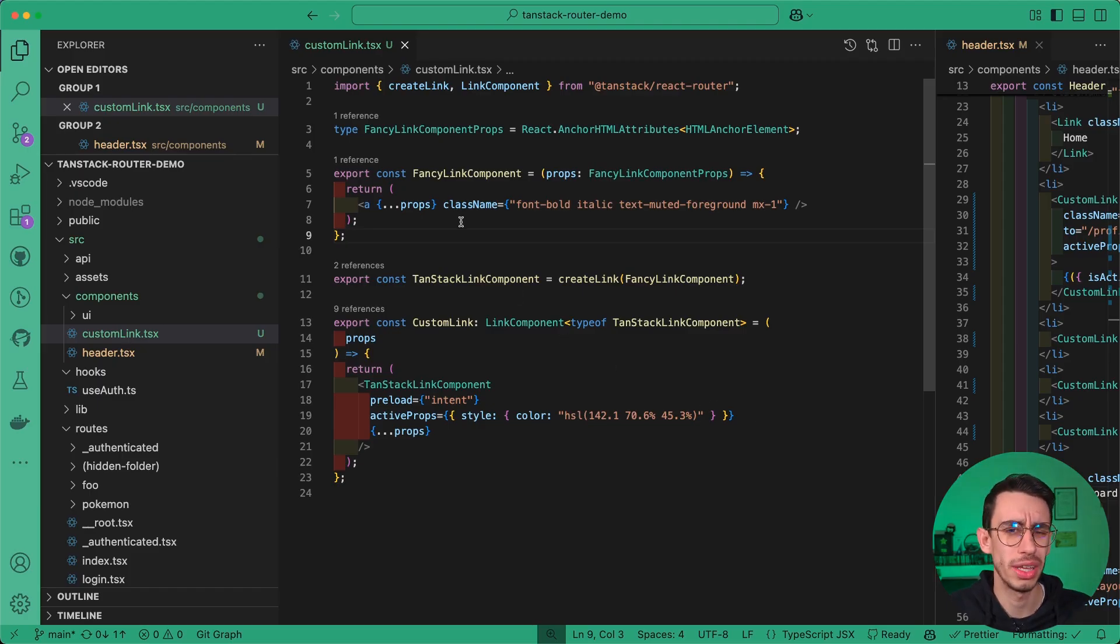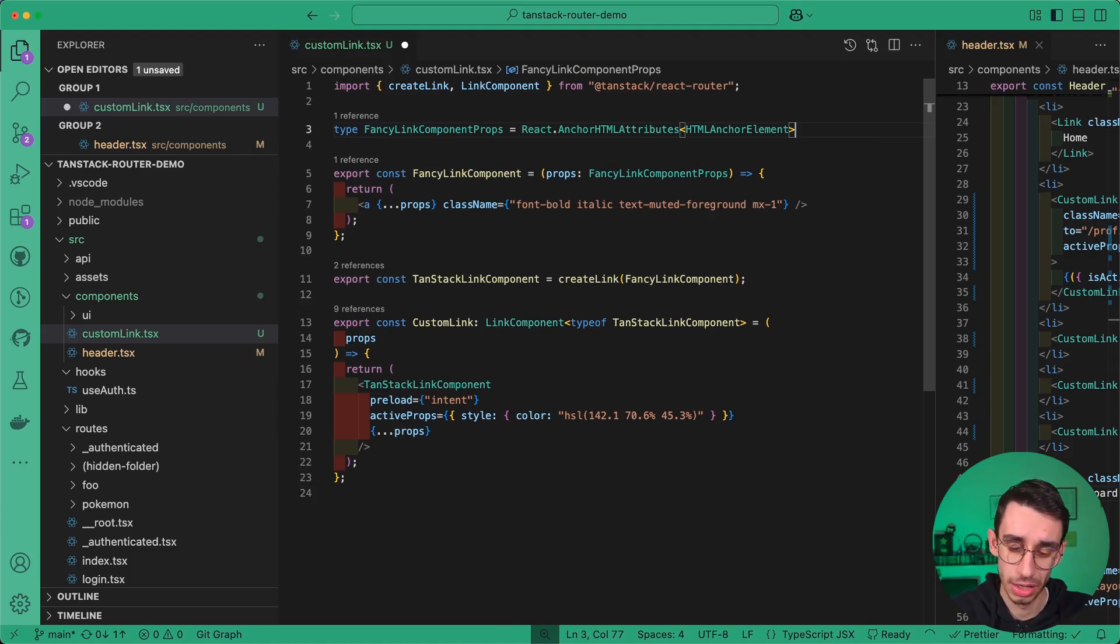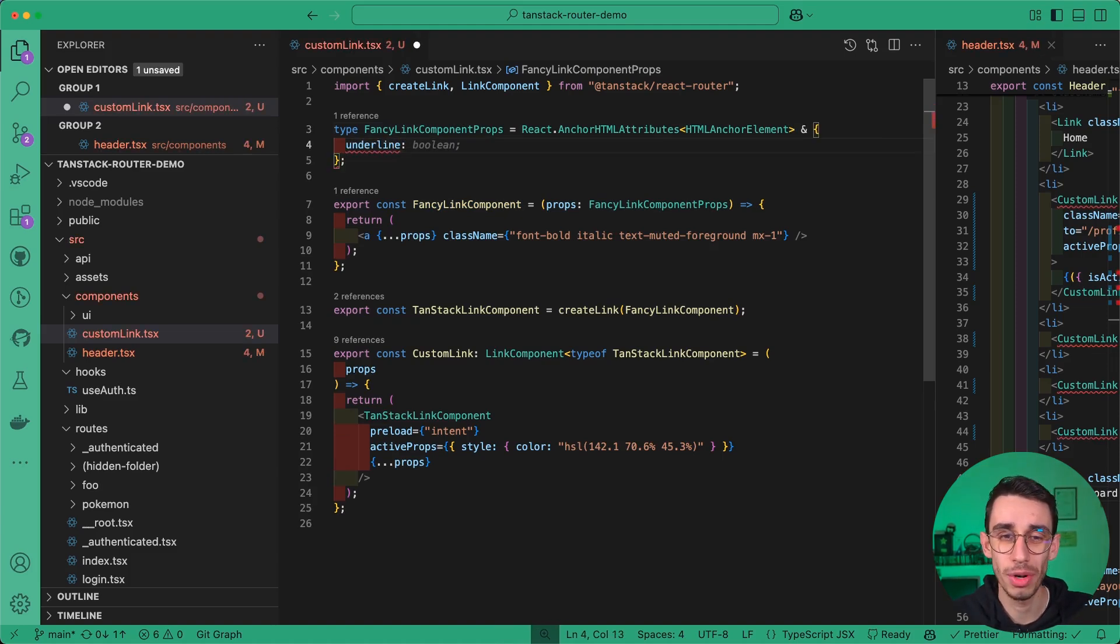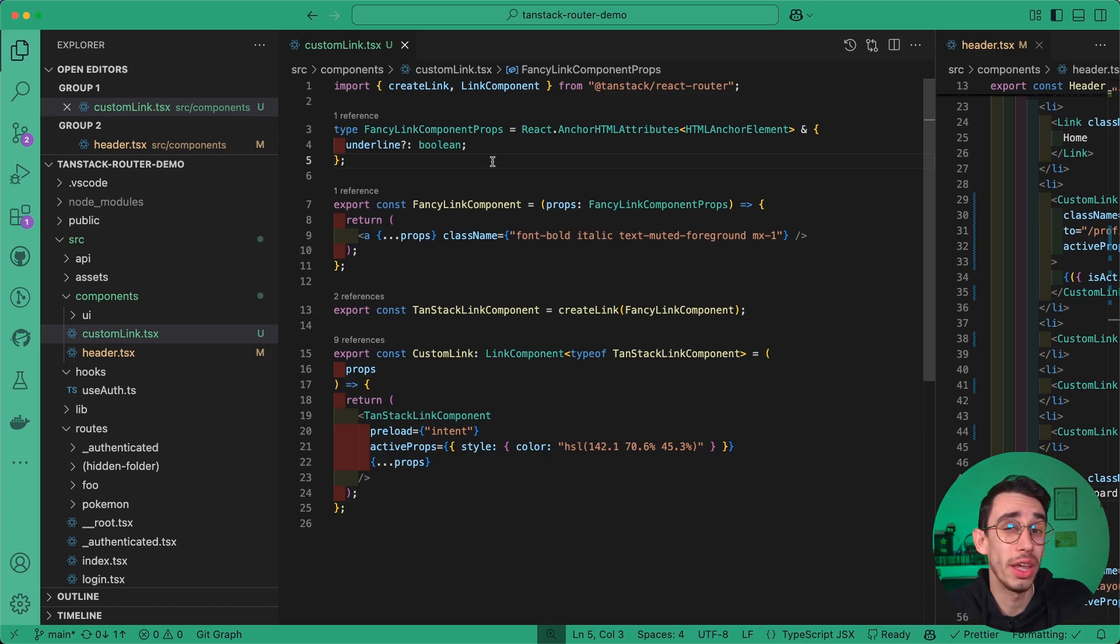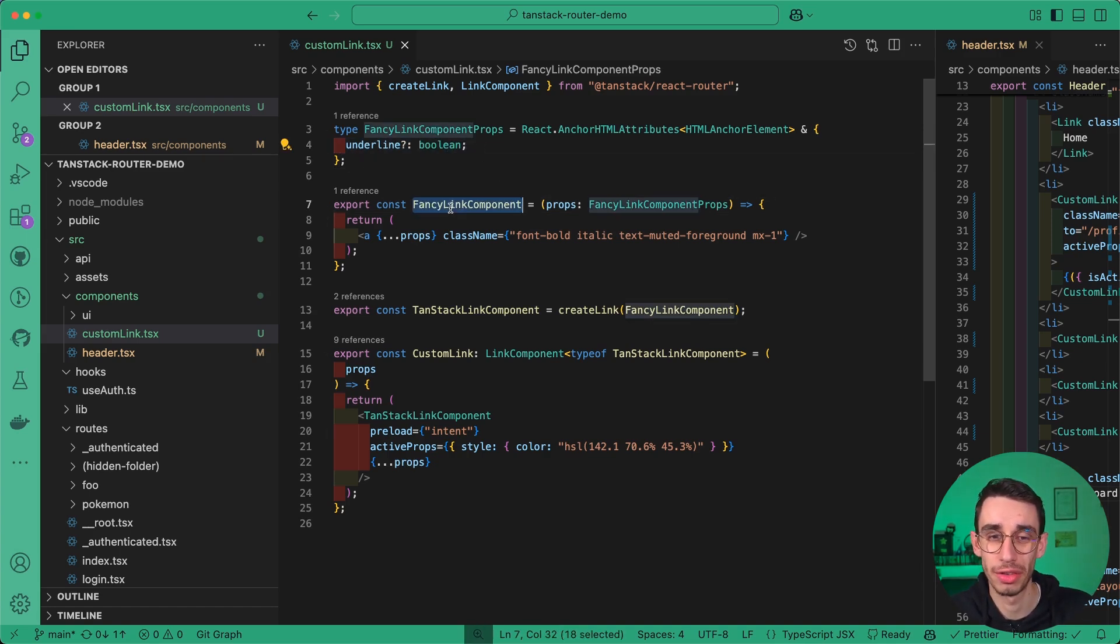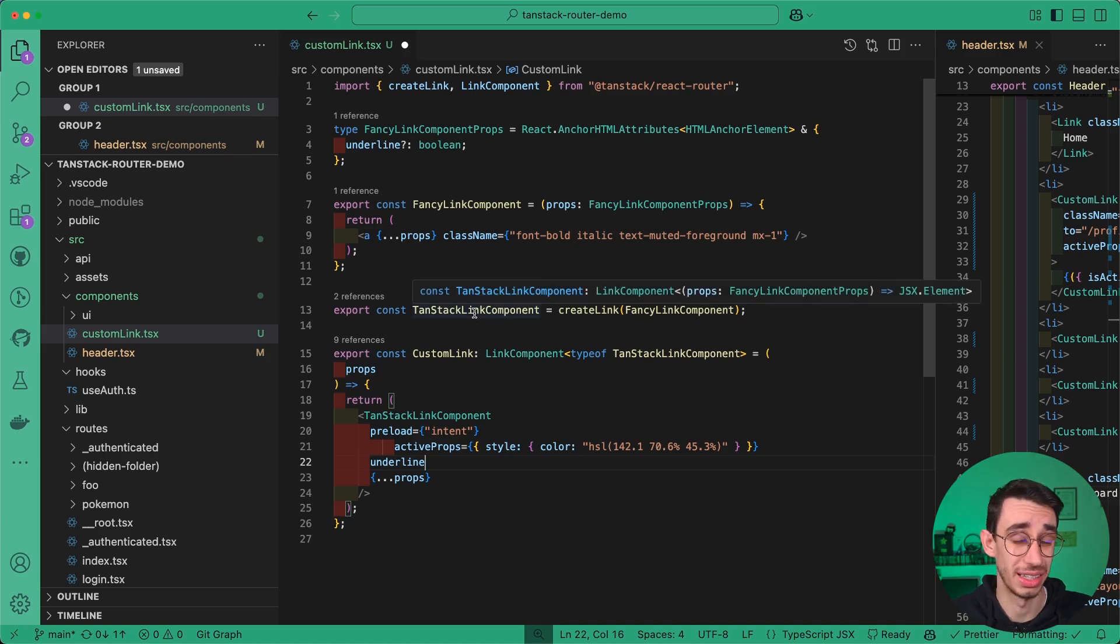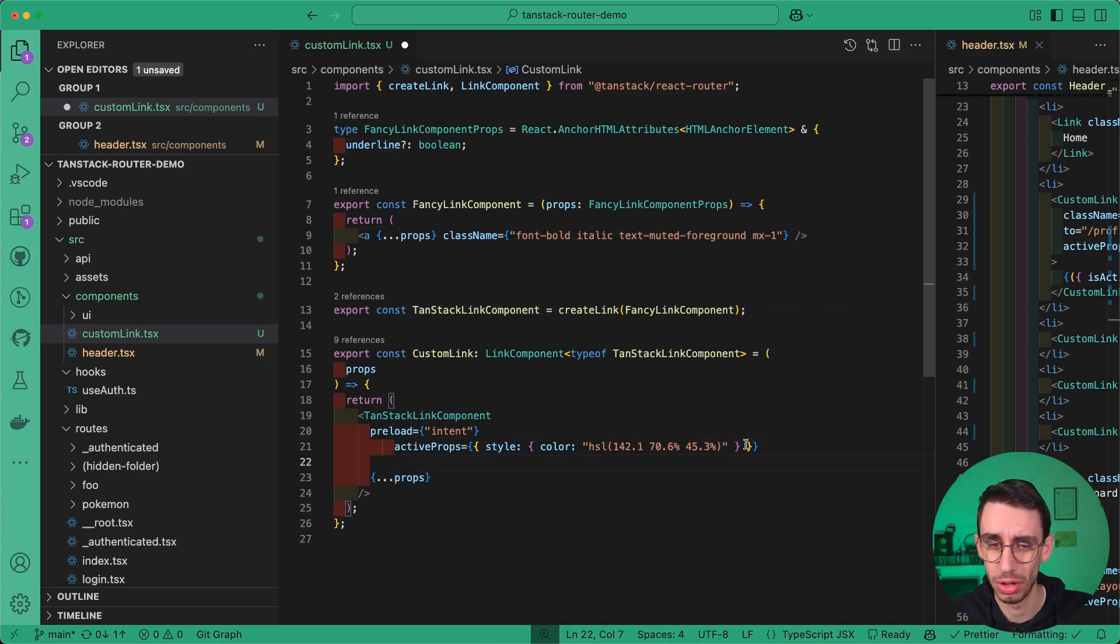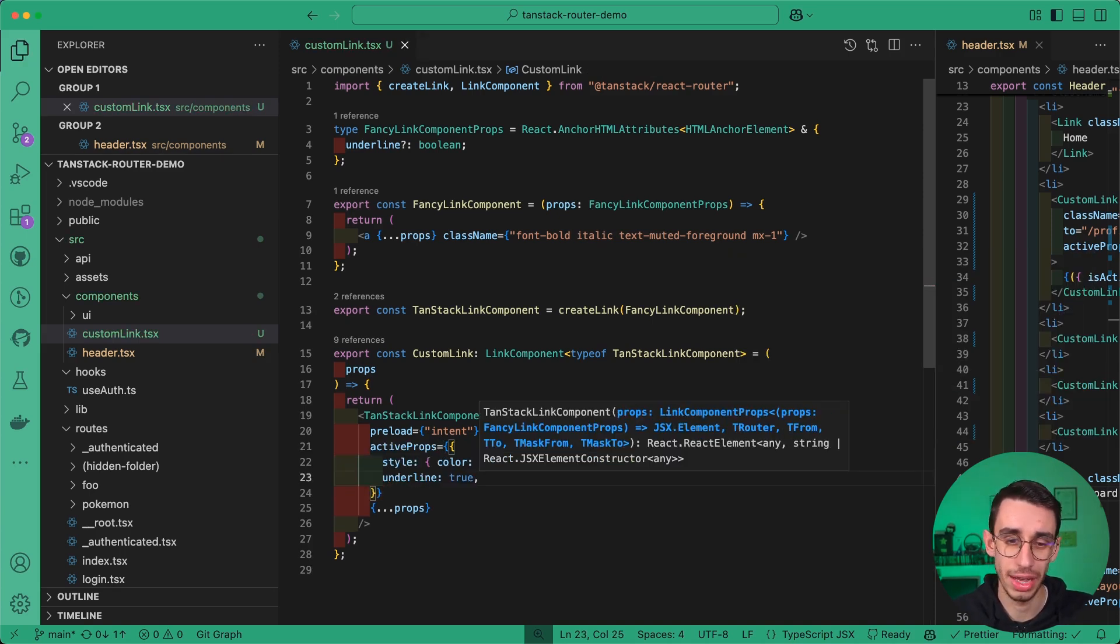But now going back to your link, you might want your custom component to have some extra properties. For example, I may want this link to have an underline property that is an optional boolean, so that when the link is active, it also has to be underlined. All I have to do is really just adding this new prop into my interface. And since it is part of the fancy link component, if I go down here, you're going to see that underline is now an existing property of my TanStack link component. And as I mentioned, I want this to be true only when the link is active. And as you might expect, I'm also finding it here. So I can set that underline is true.